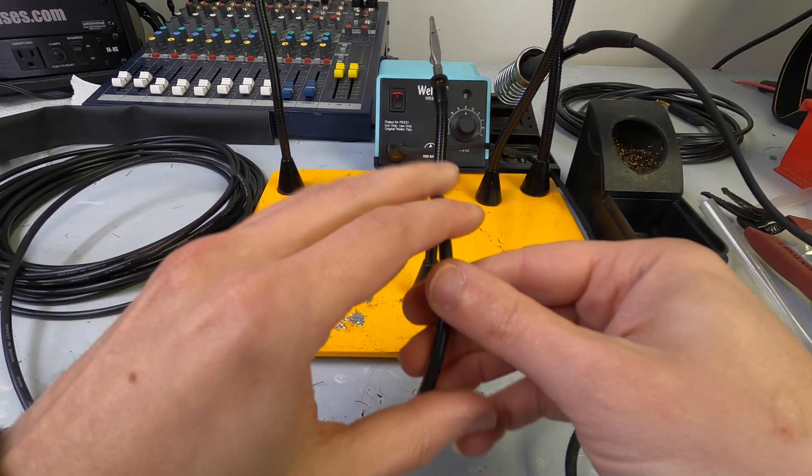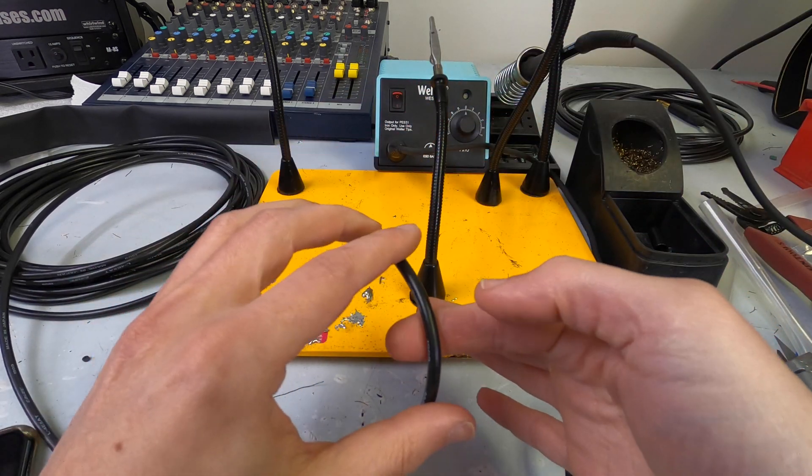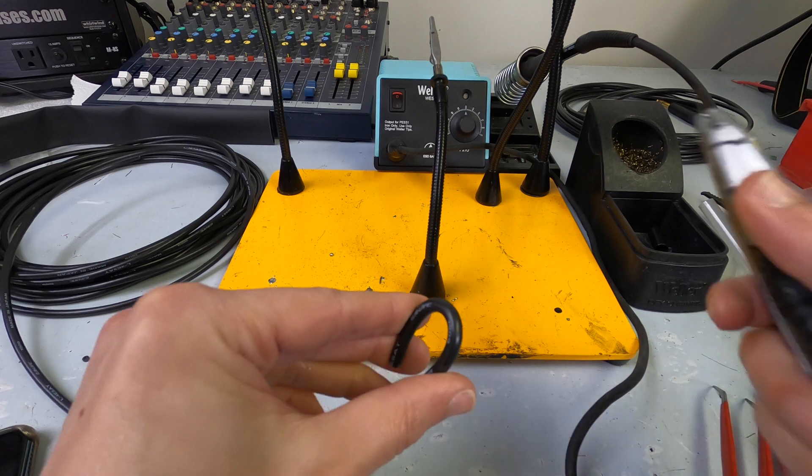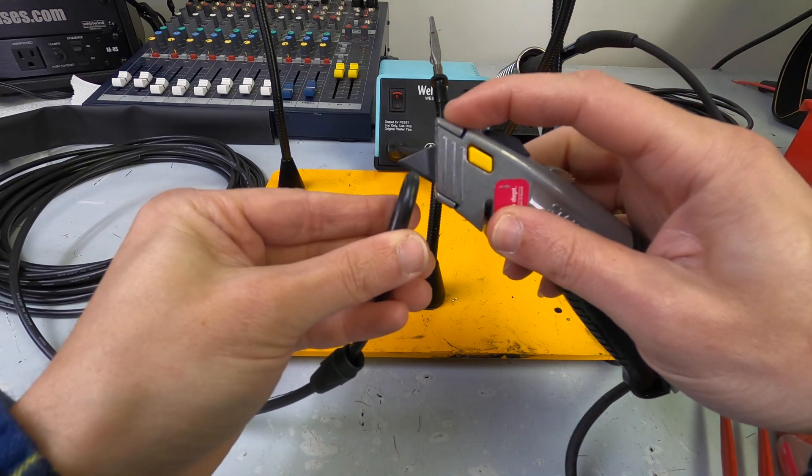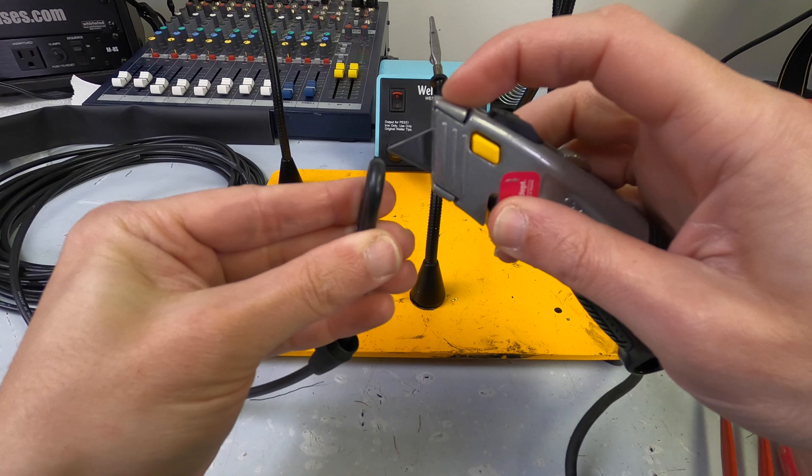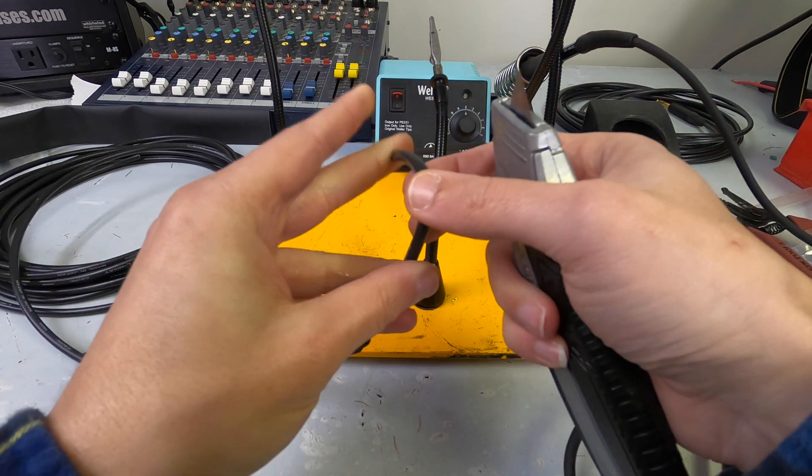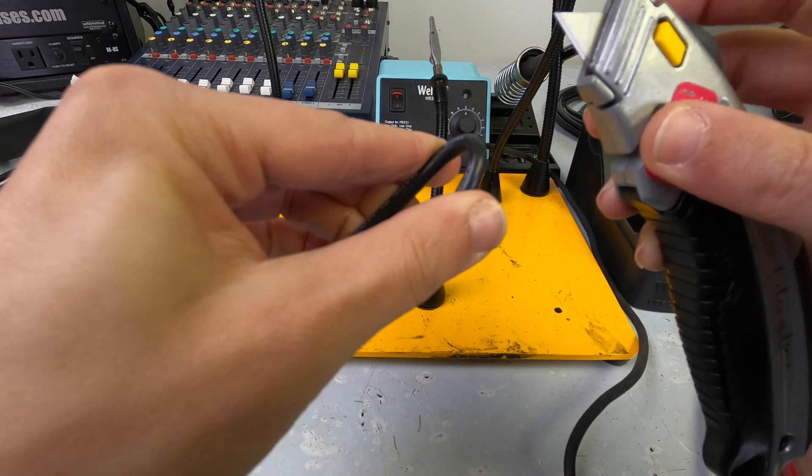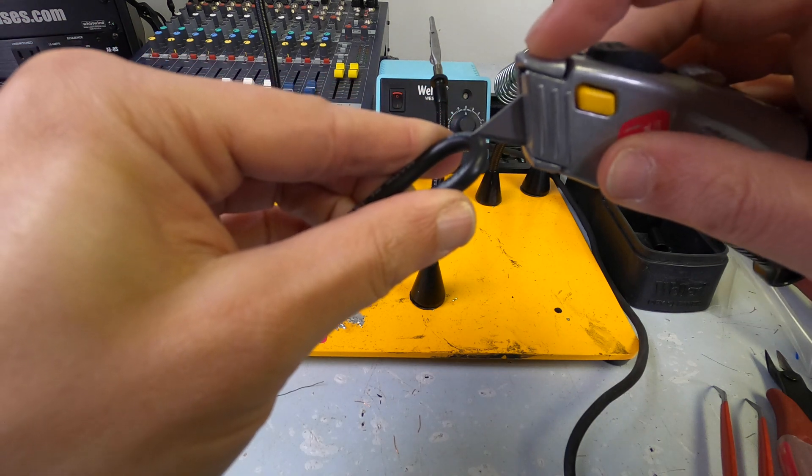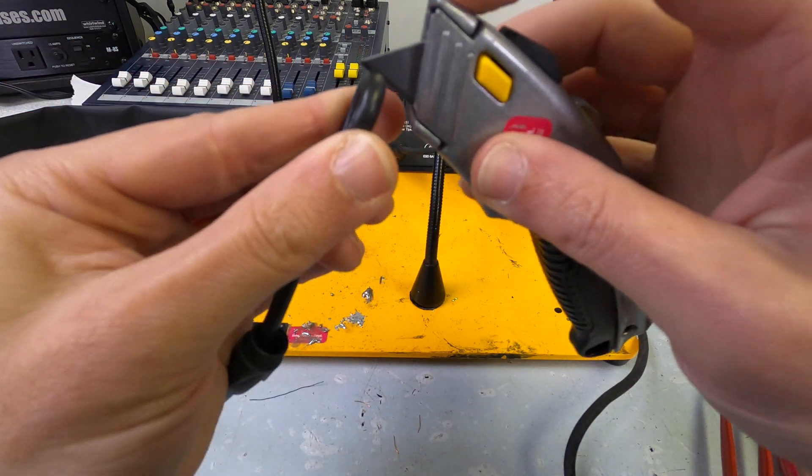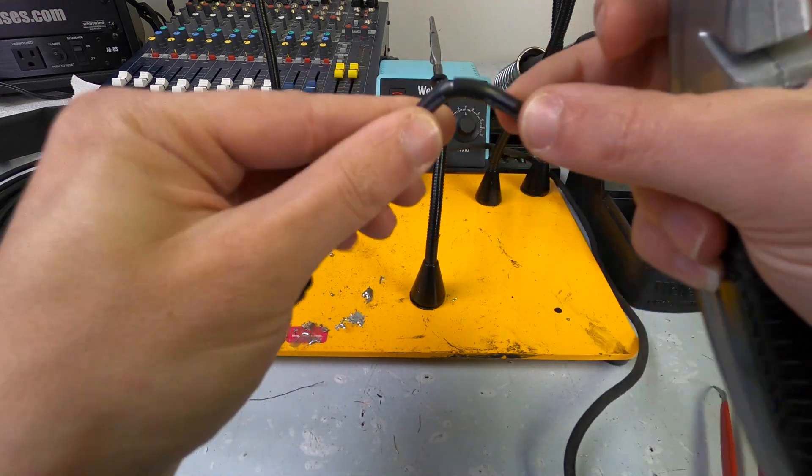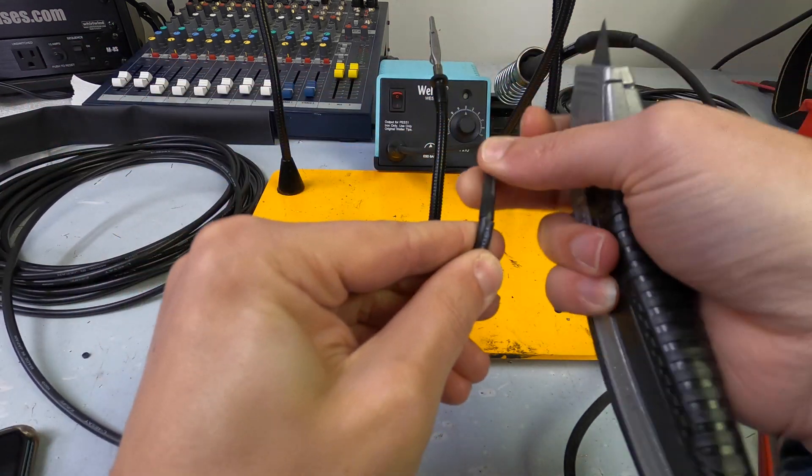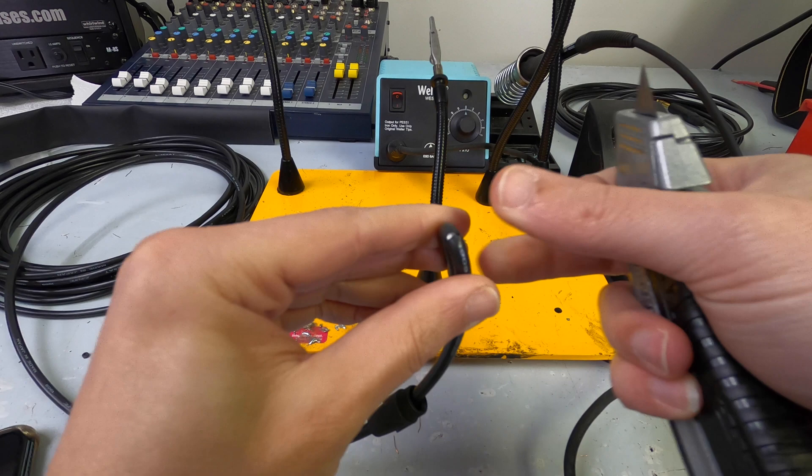And then we're going to strip this back. So, what I like to do is just take a nice little kink like that, and then take a utility knife, and just very, very gently score the outer jacketing of the cable. And if you look, you can kind of find where you want it to be, and then you can just kind of crack it, and it'll come out.